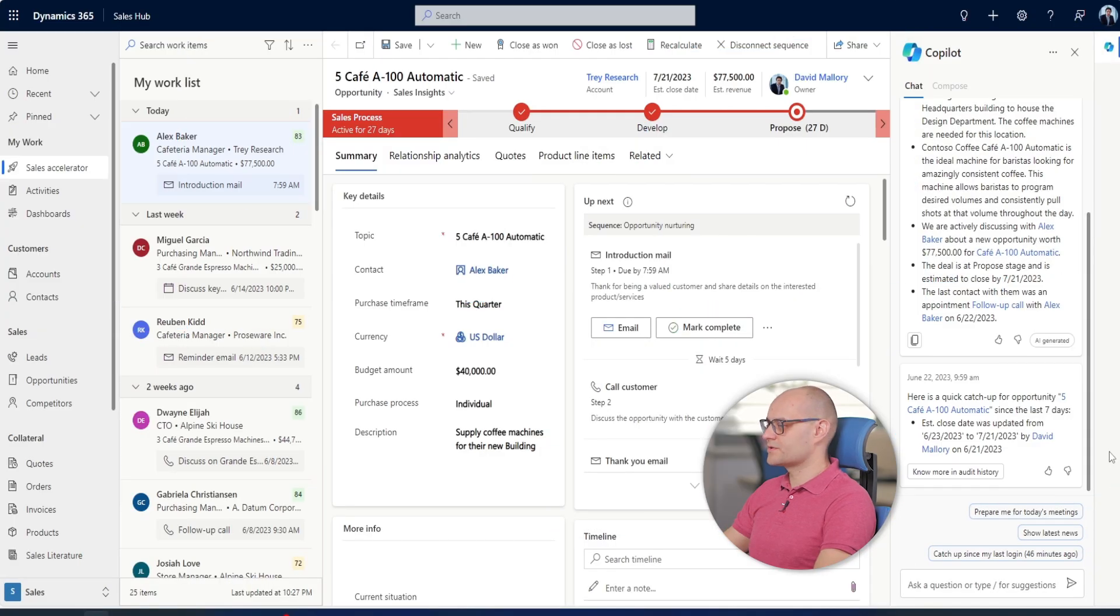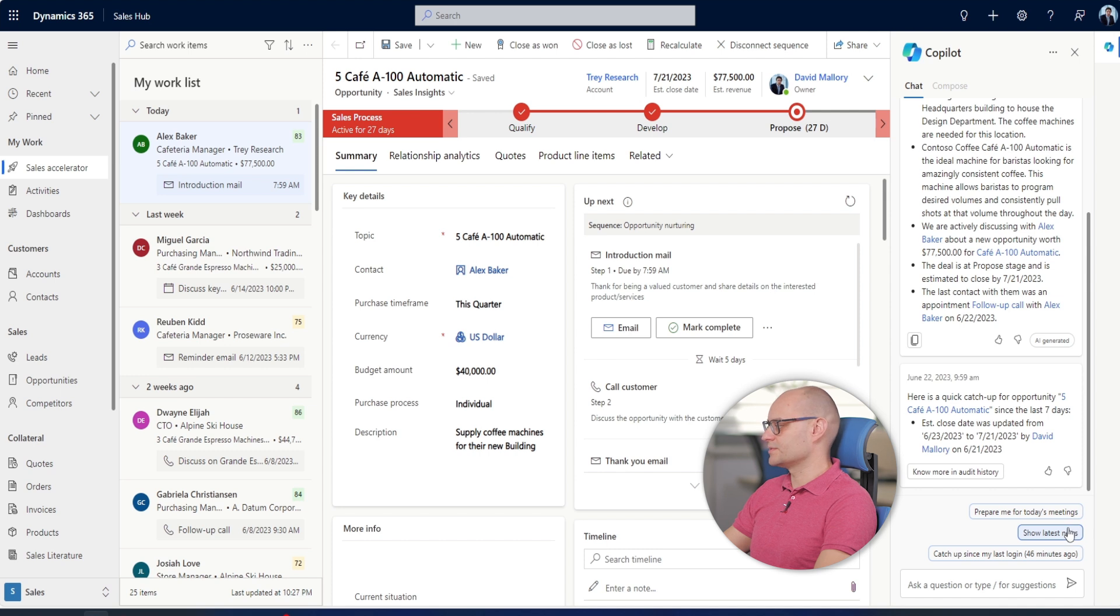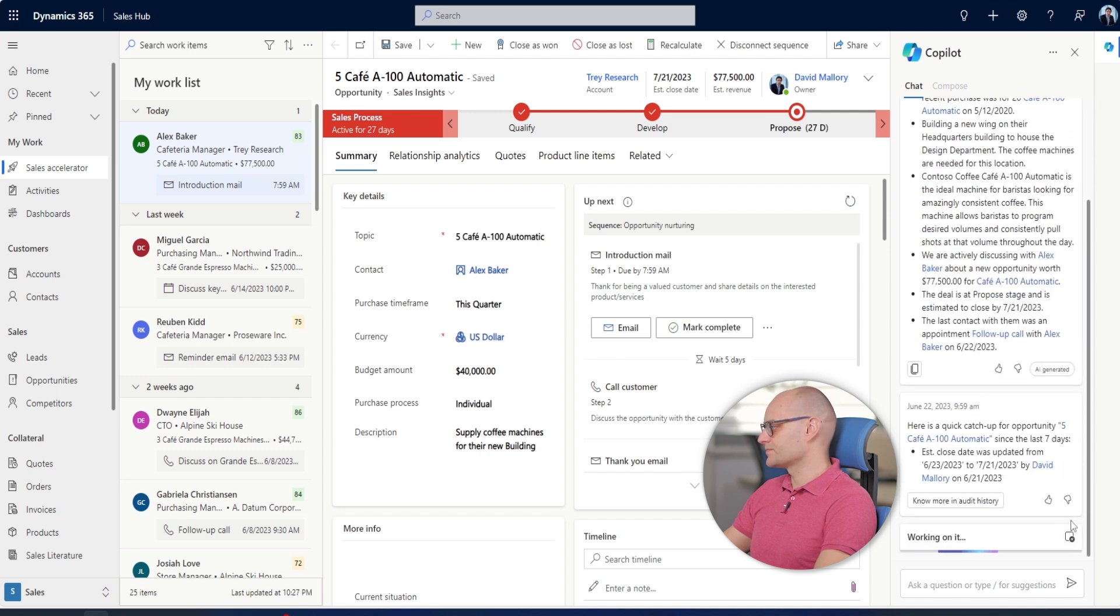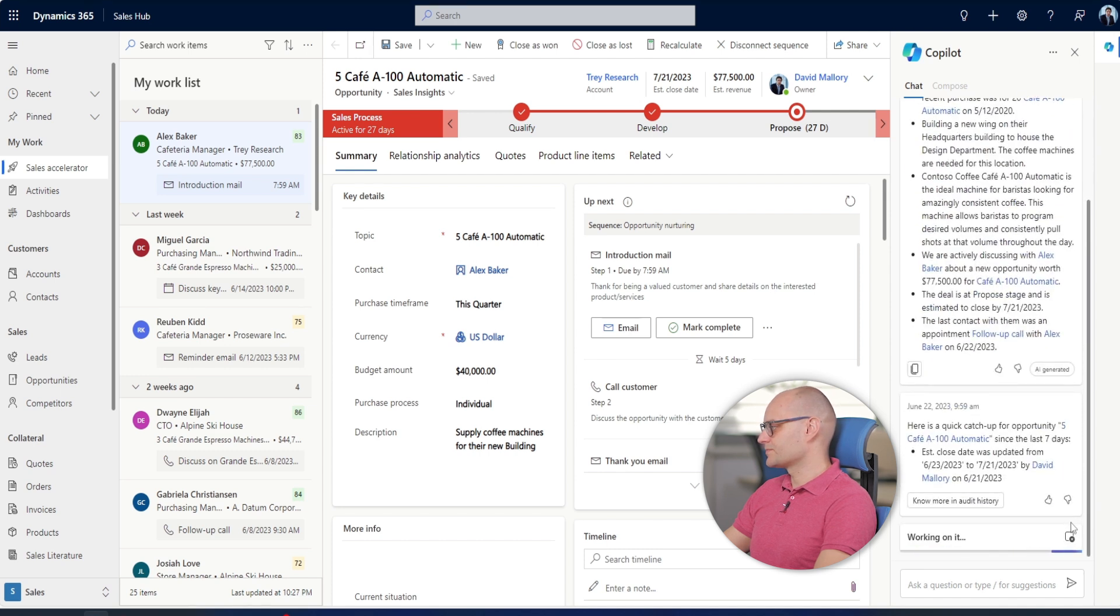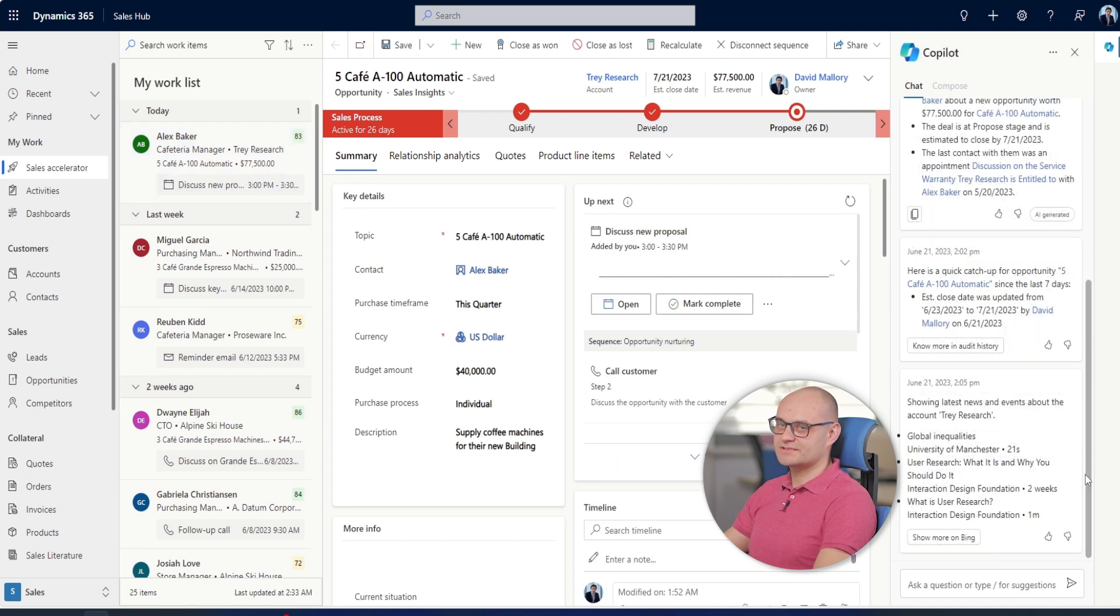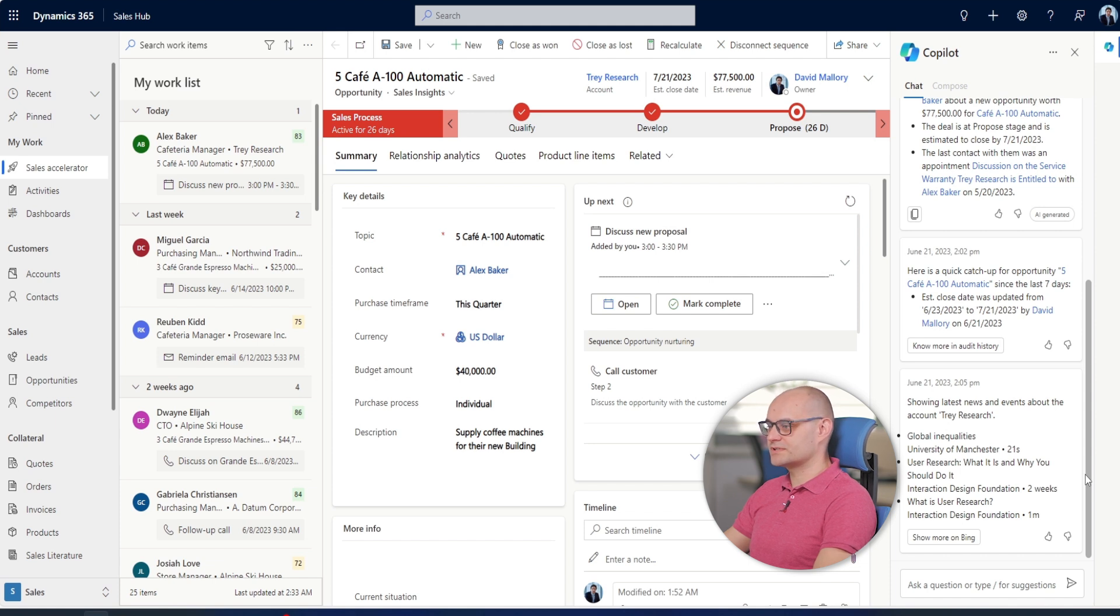David uses copilot to quickly get the latest news and events about the company. Now David is caught up on the opportunity and is ready to engage.